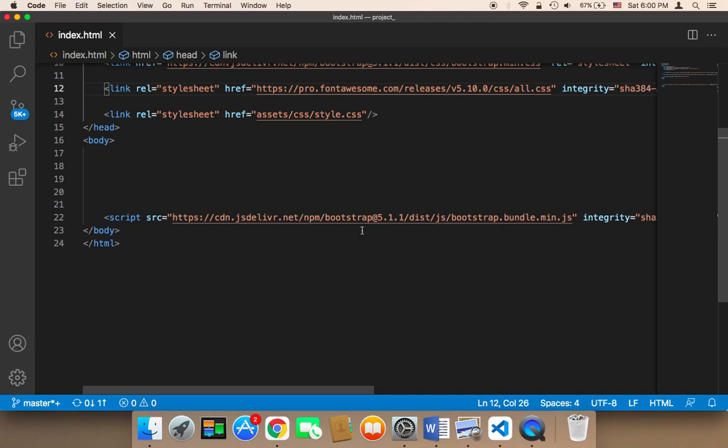Now what we need to do is import the navigation bar that I'm going to be using in order to add it to our website and work on it.